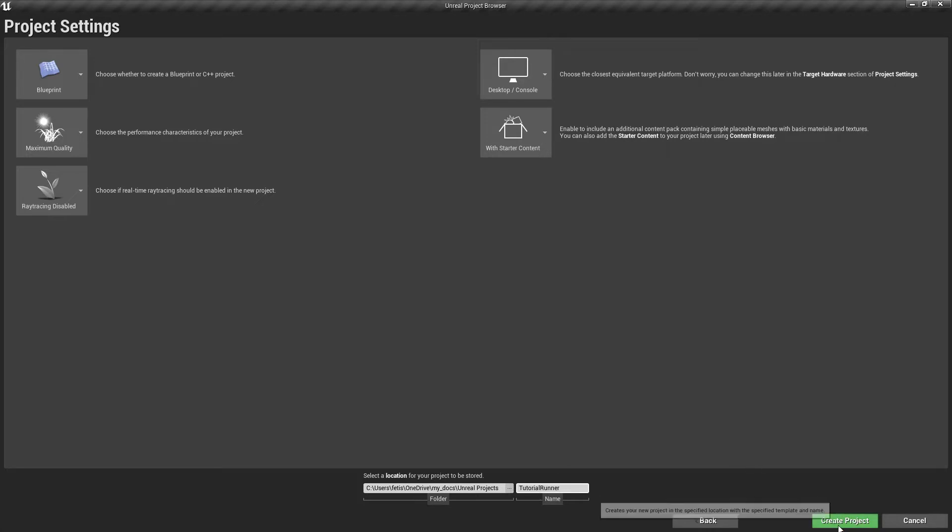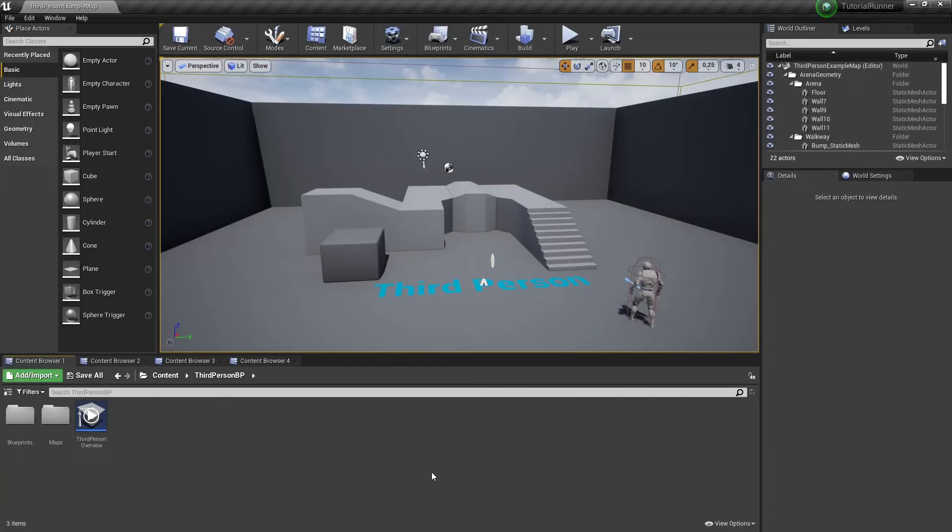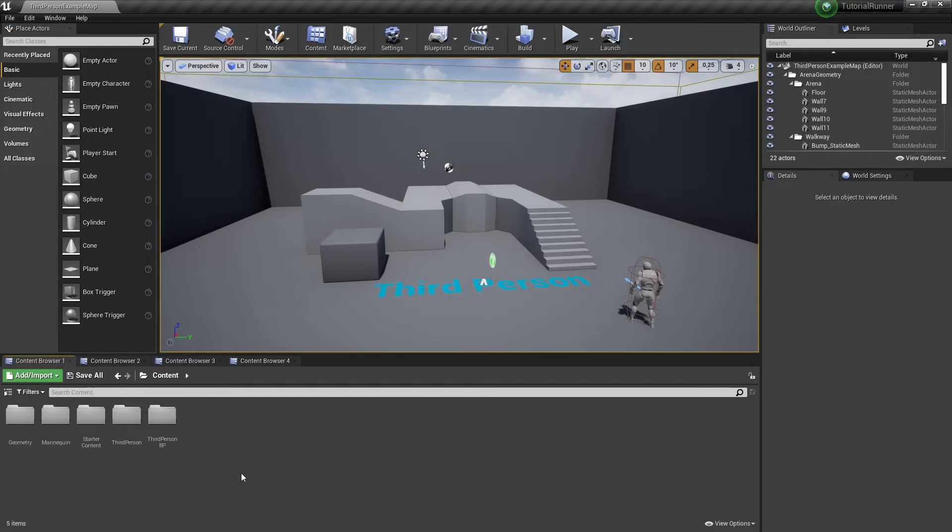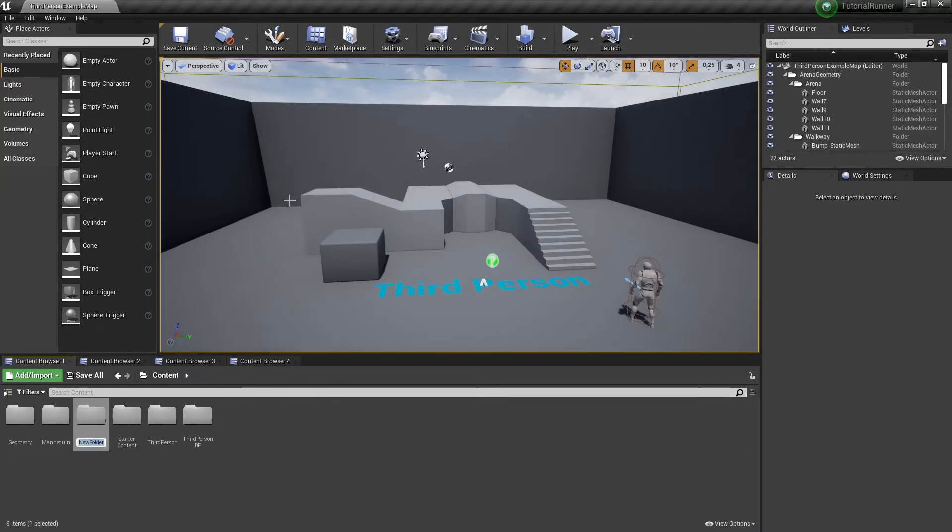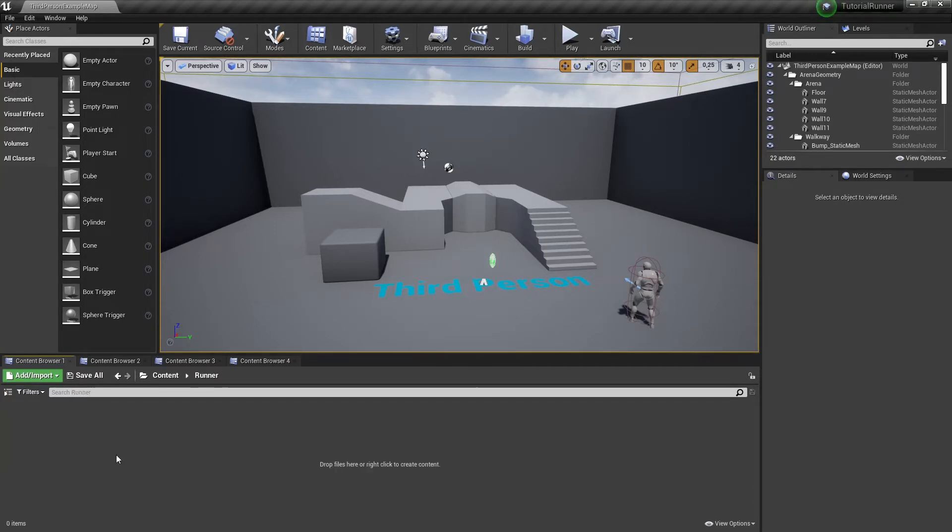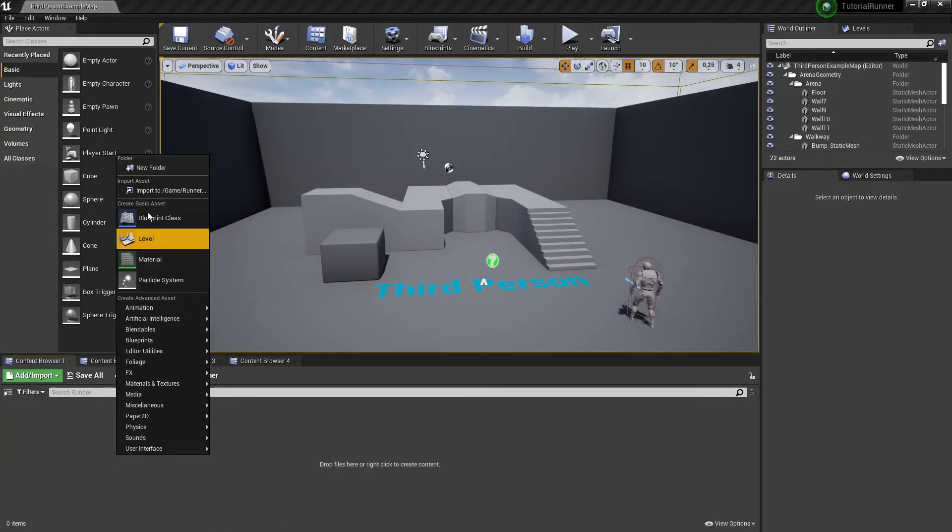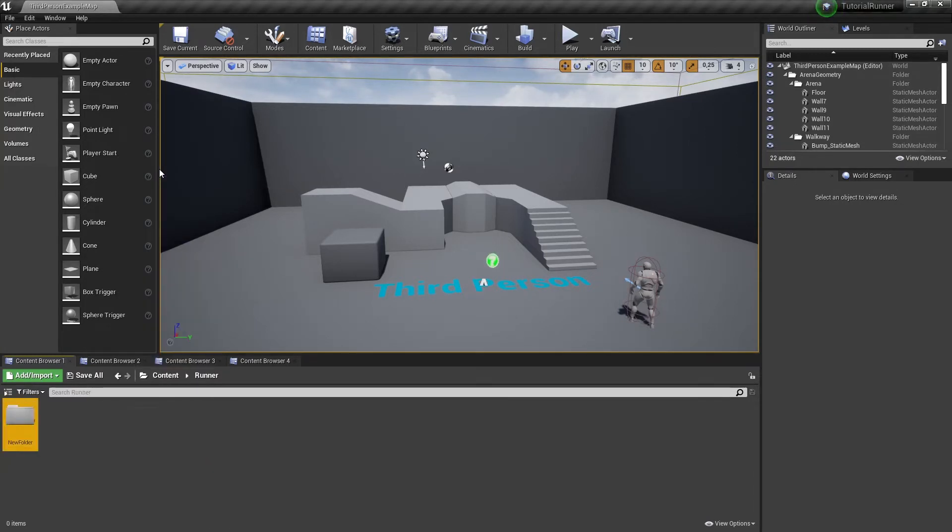Now let's create a folder for the content of our project. And we need a new folder for maps to keep things separate.